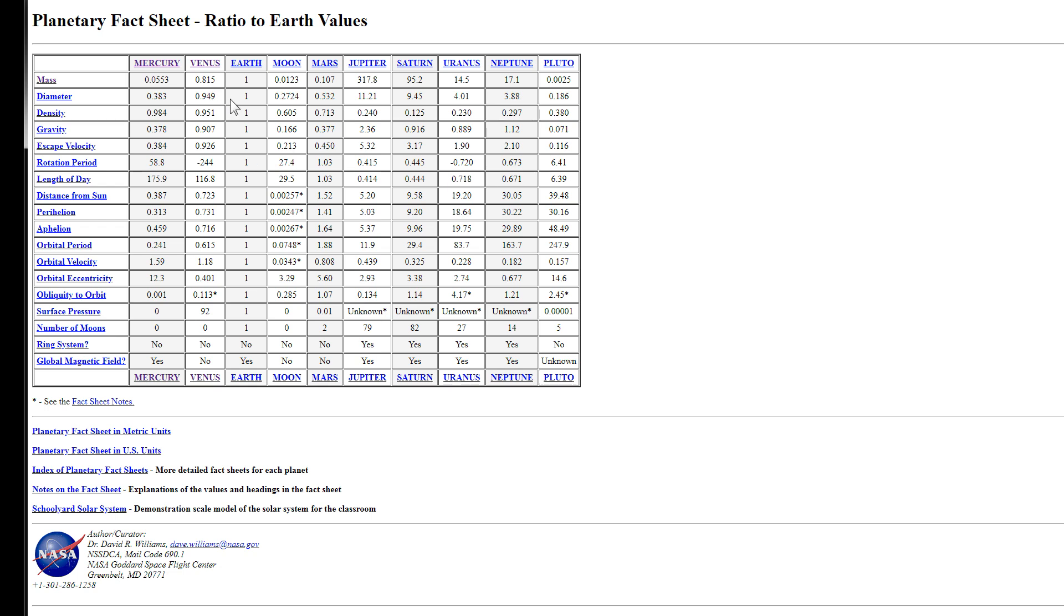Venus's mass is relatively close to Earth at 0.815, or about 81, 82% of Earth's mass right there, while our moon, Earth's moon, is just a little over 1% of the Earth's total mass. Mars, on the other hand, is about 10 times that, with almost 11% the mass of Earth, which means Mars is not exactly as massive as one might think it is.